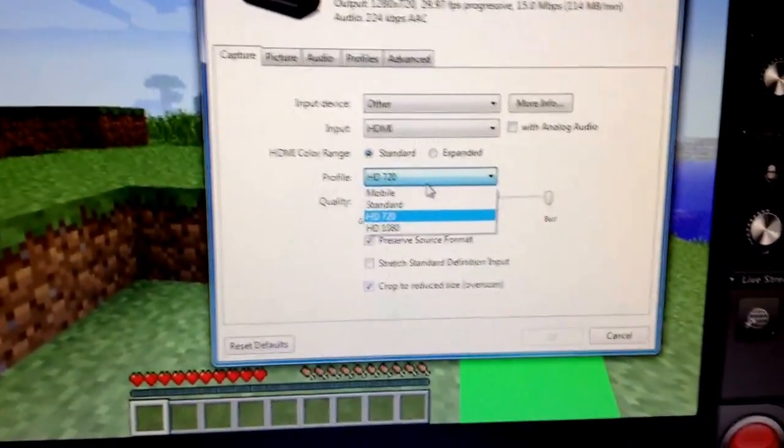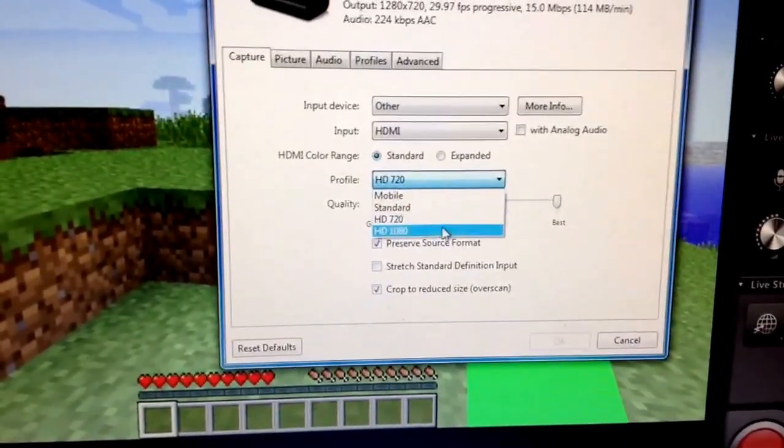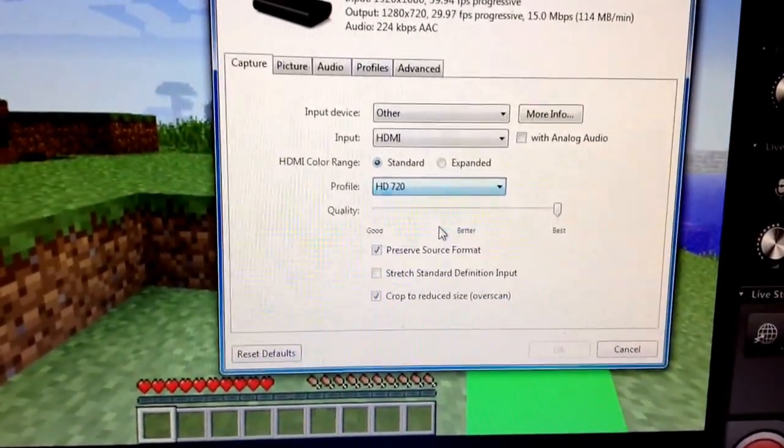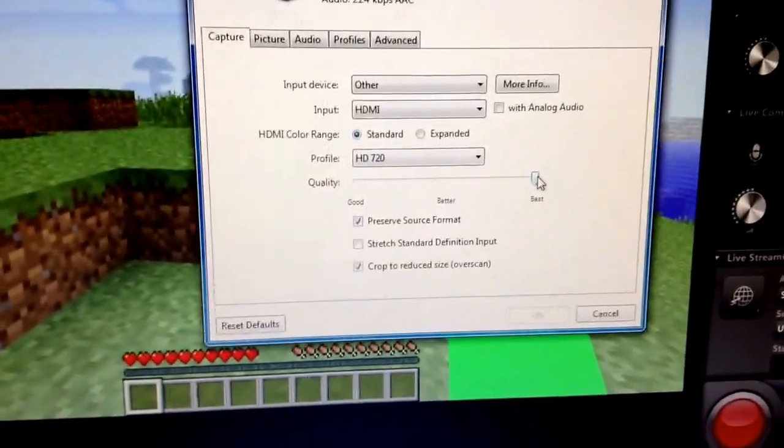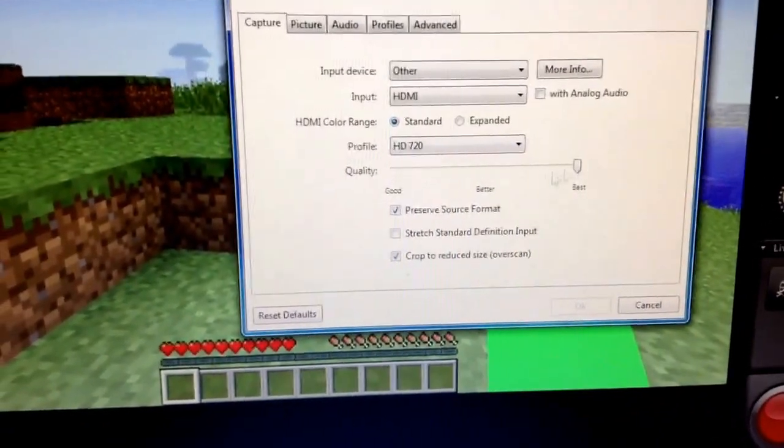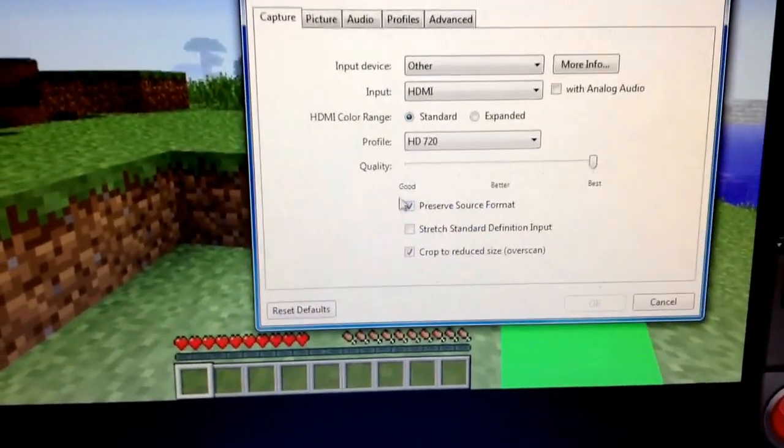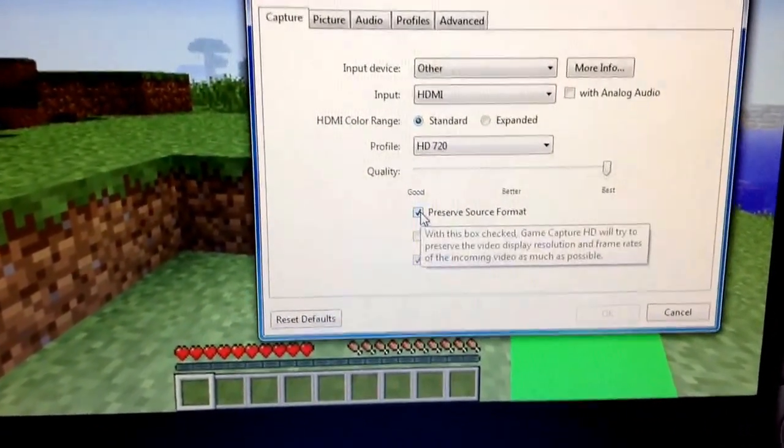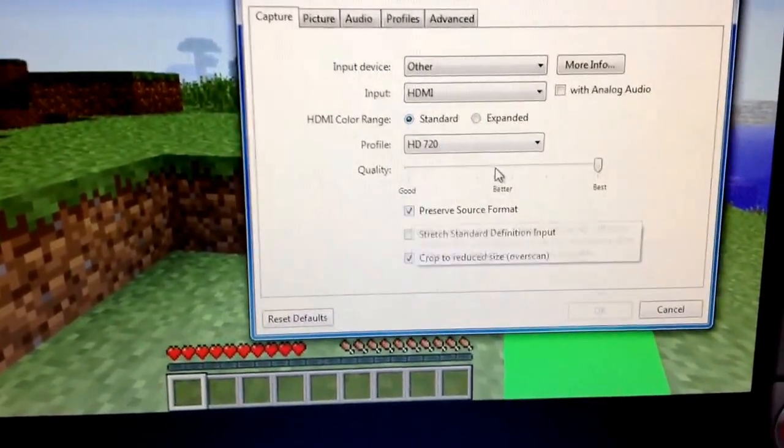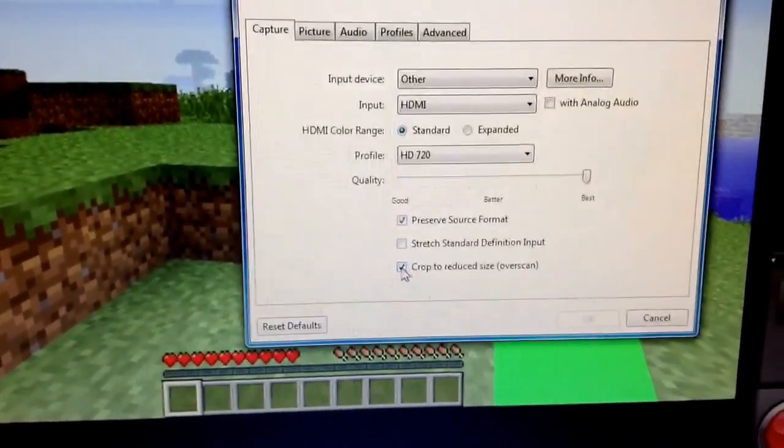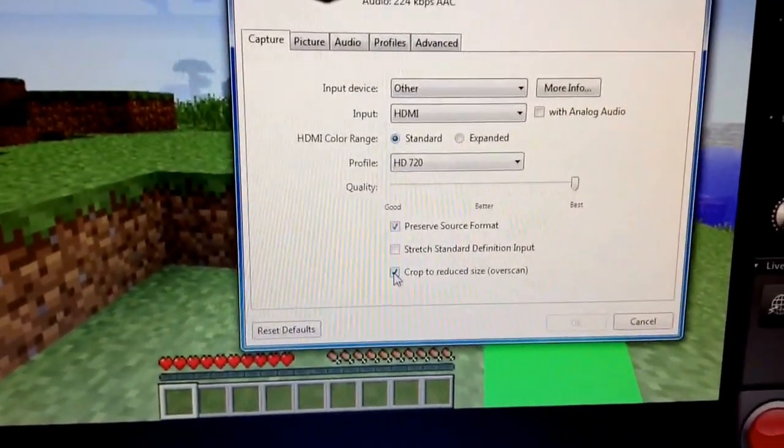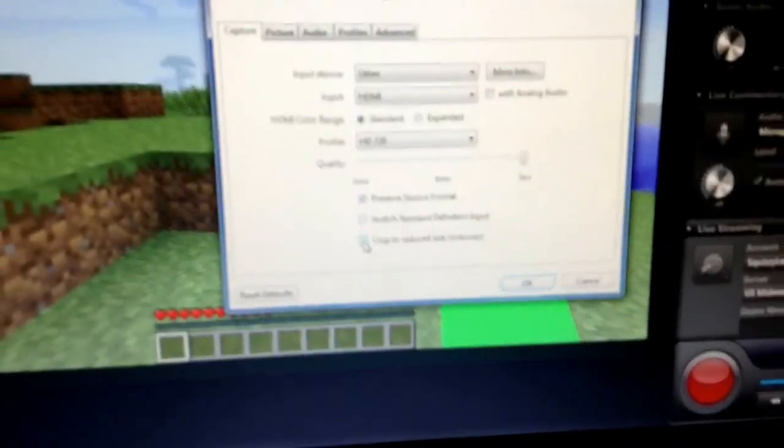Make sure your profile is either 720p or 1080p, whichever one you prefer, put it on best or better, whichever. Just make sure you have preserve source format on, and then you can make sure you want to have crop or reduce size overscan because it makes it a little bit bigger, makes it full.